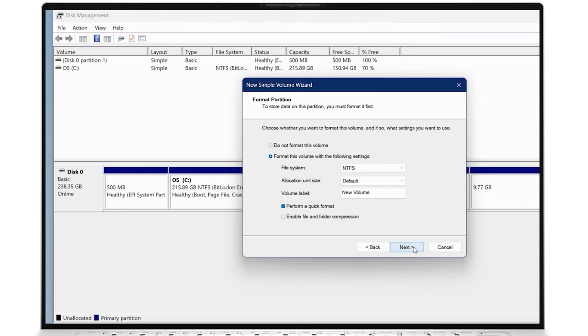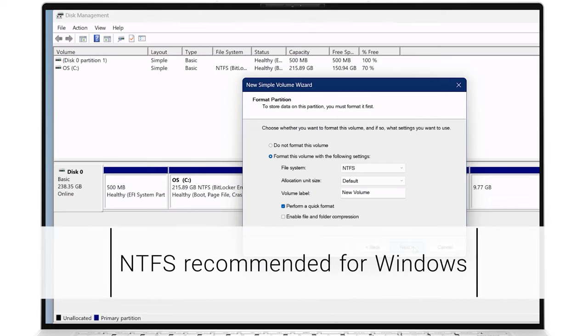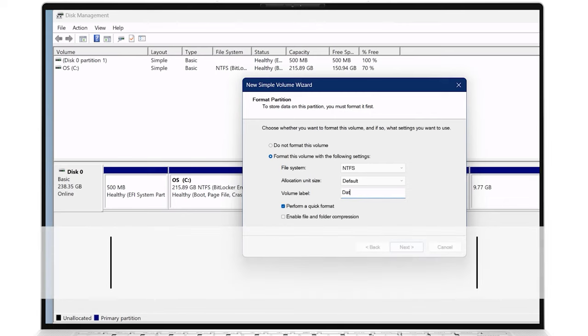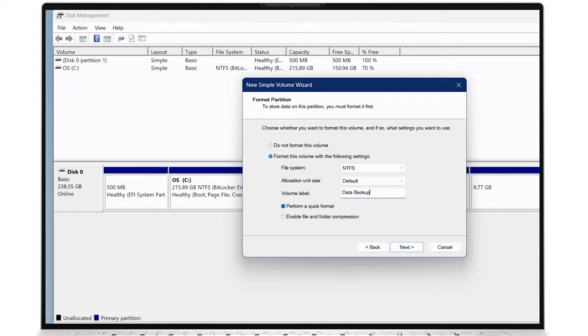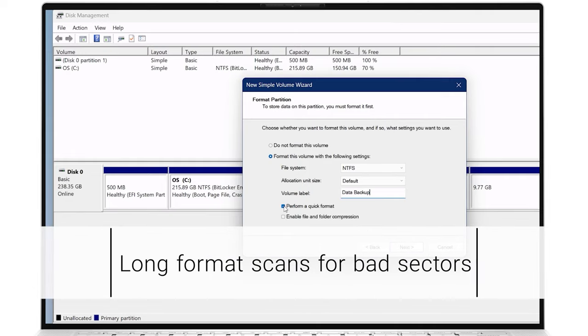Click Next, then choose the file system and allocation unit size for the partition. NTFS is the recommended file system for Windows. Rename the partition in the volume label field. Tick the Perform a Quick Format option, otherwise the format process will take much longer unless you want a more thorough scan to be done for bad sectors.